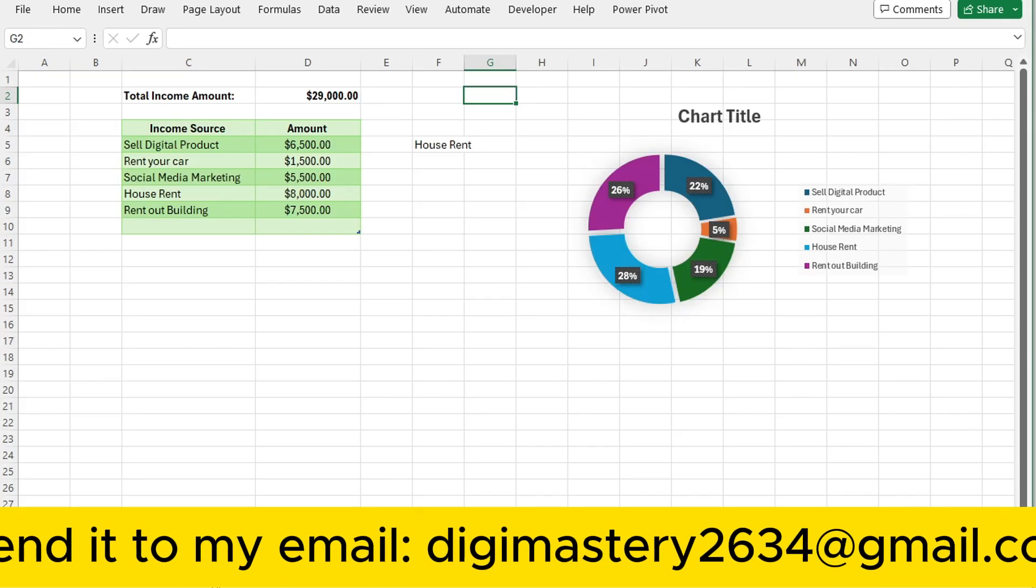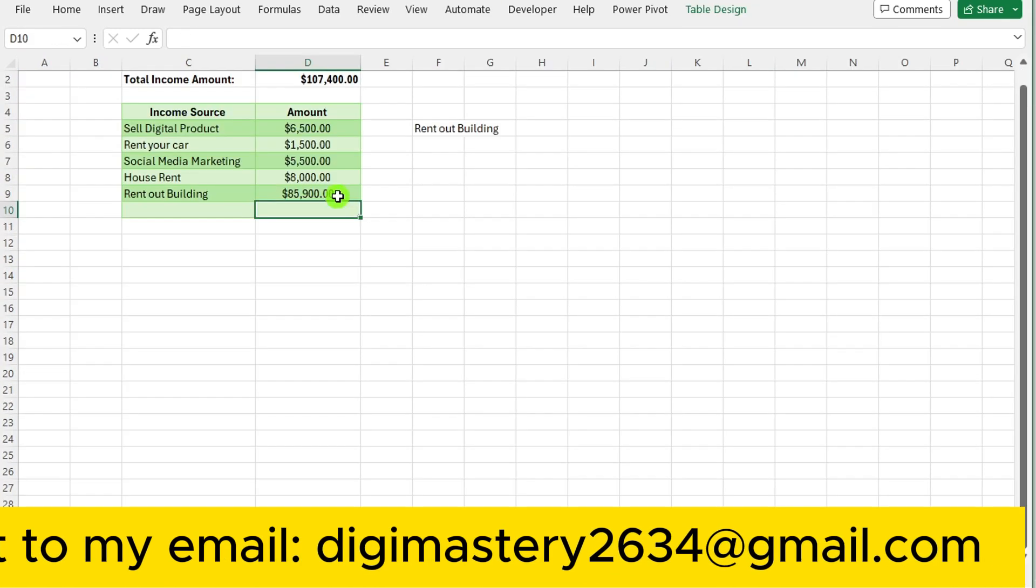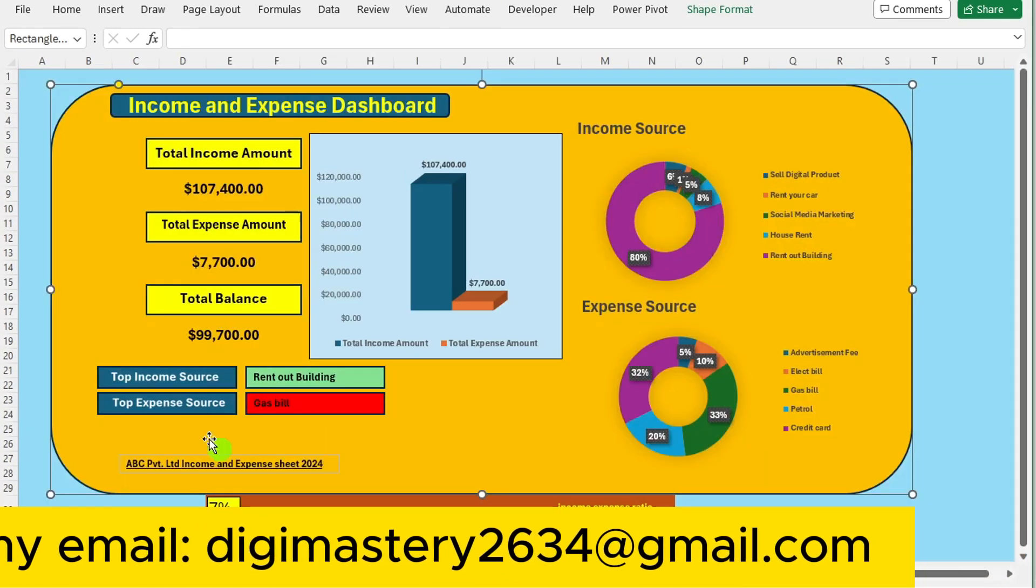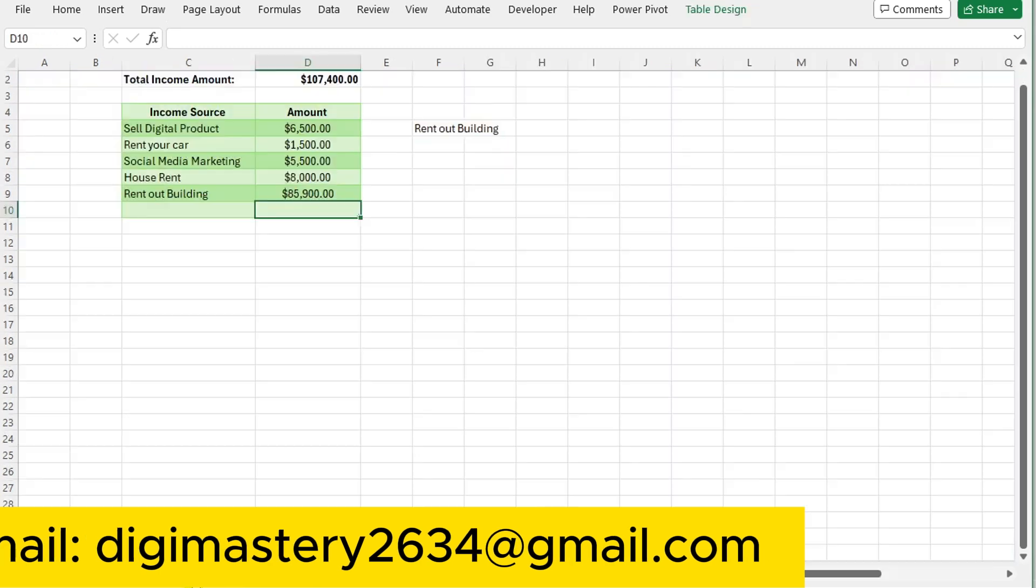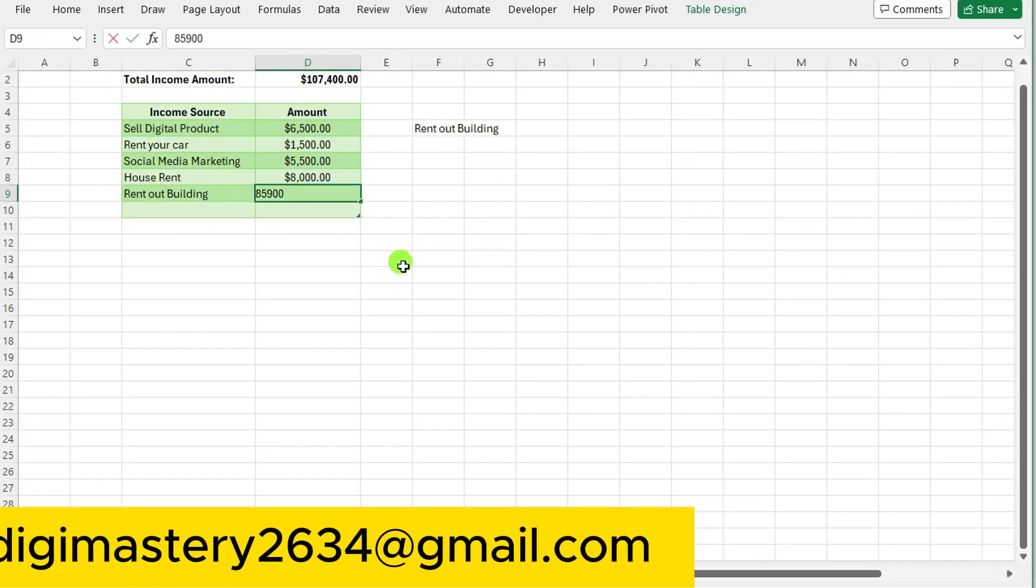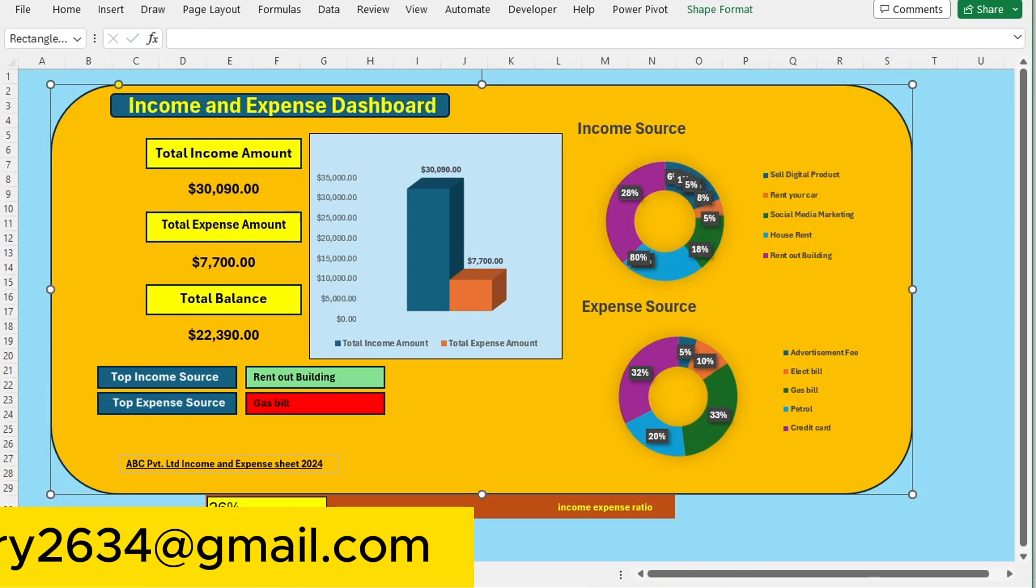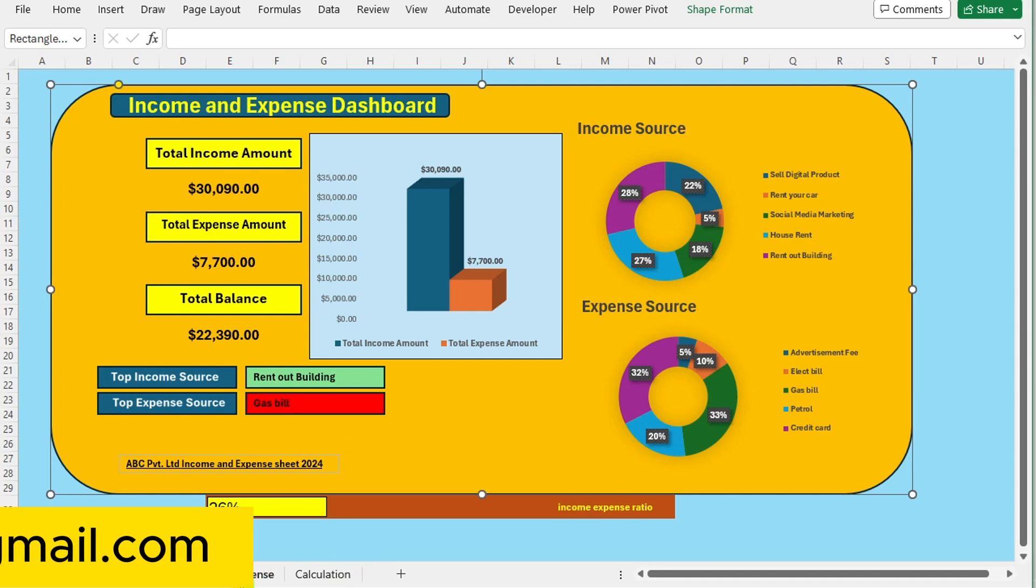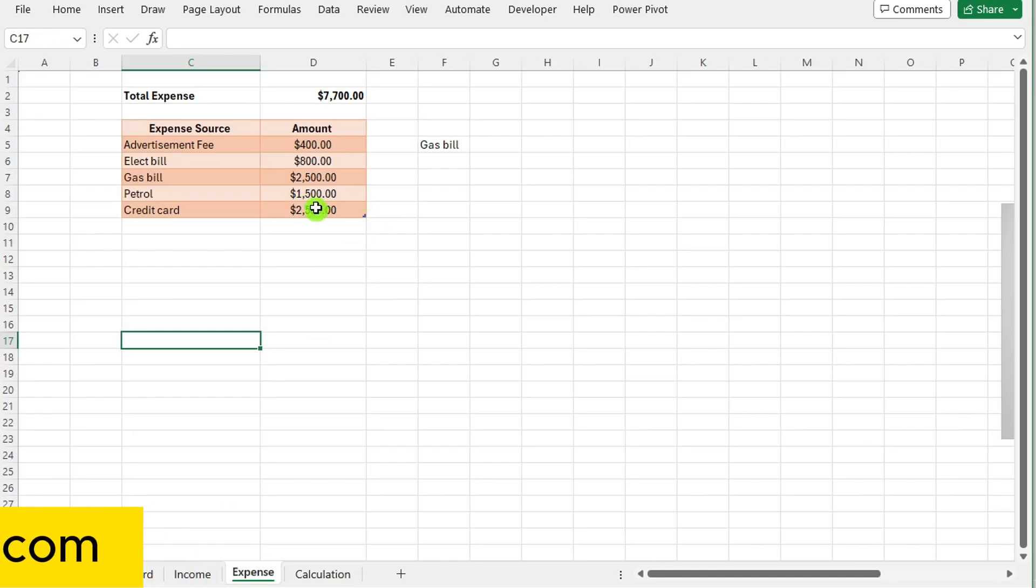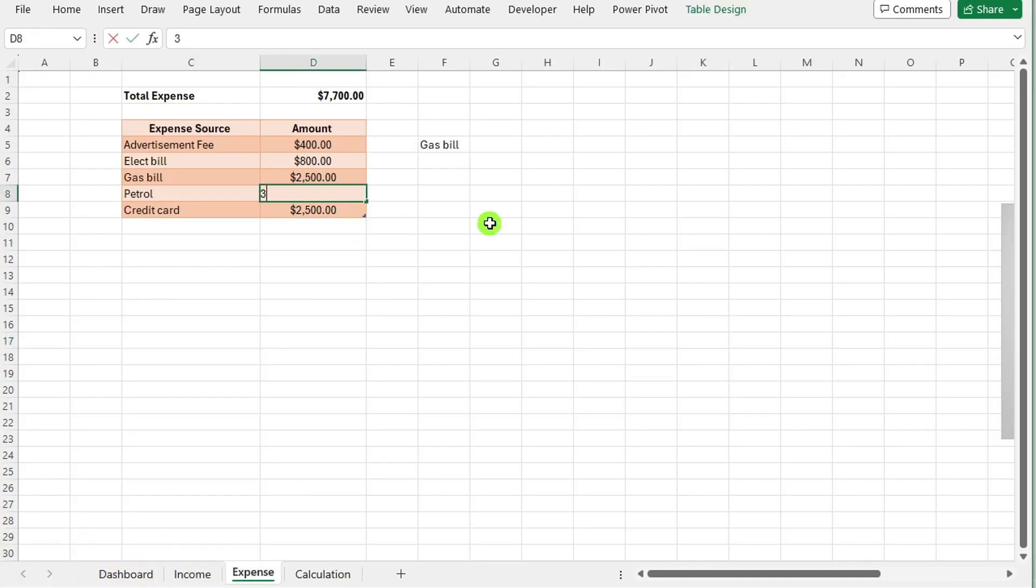Now that our income and expense dashboard is complete, any modifications made to income or expense sources on their respective sheets will automatically reflect on the dashboard.